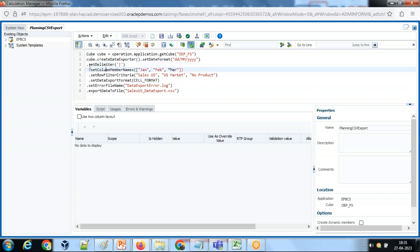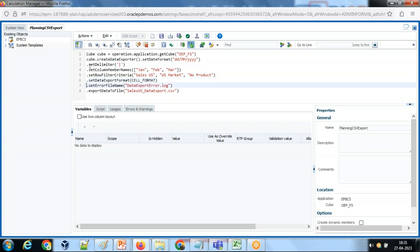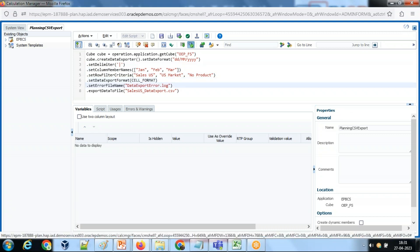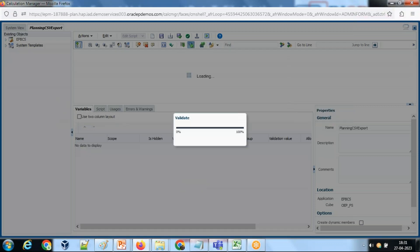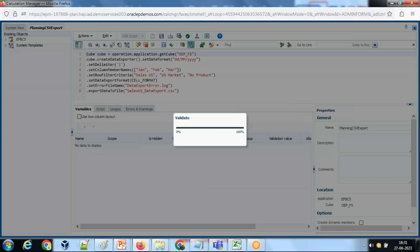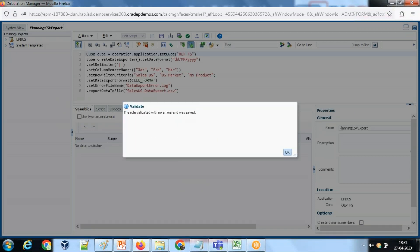All right, so my double quotes are not correct. Save and validate once again. Deploy, and then we are going to run it. It is good, no syntax error.